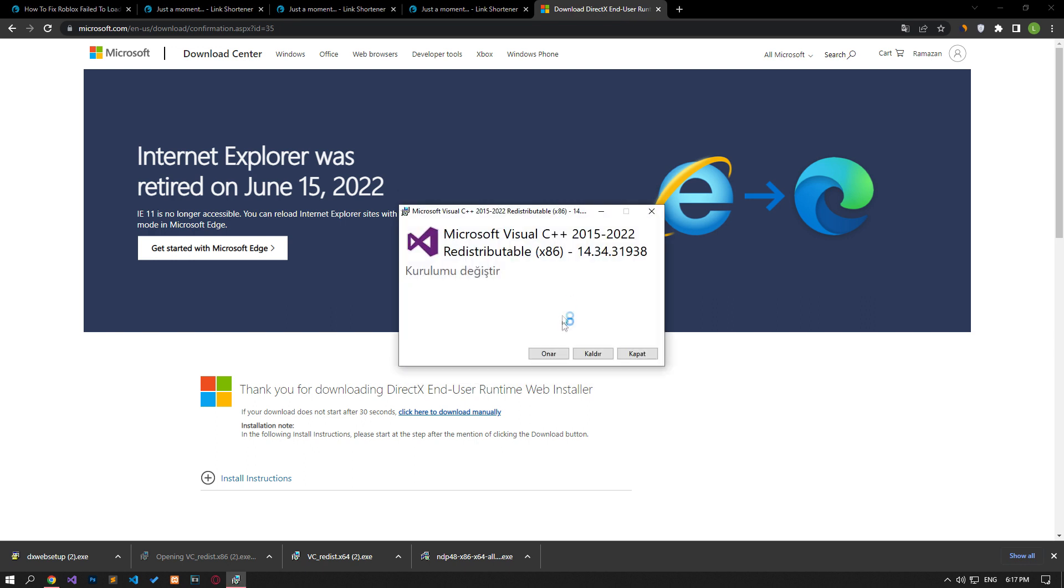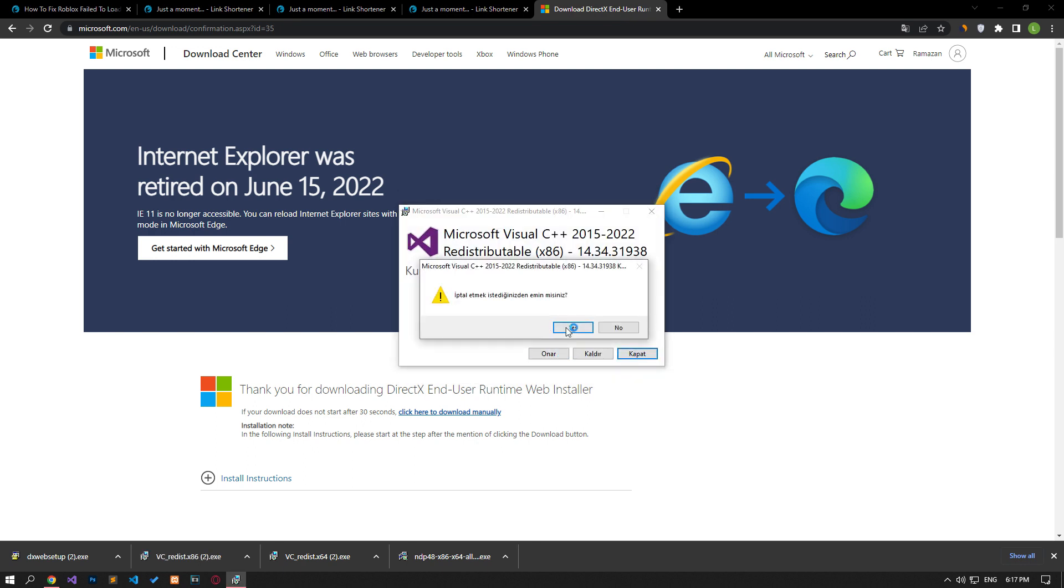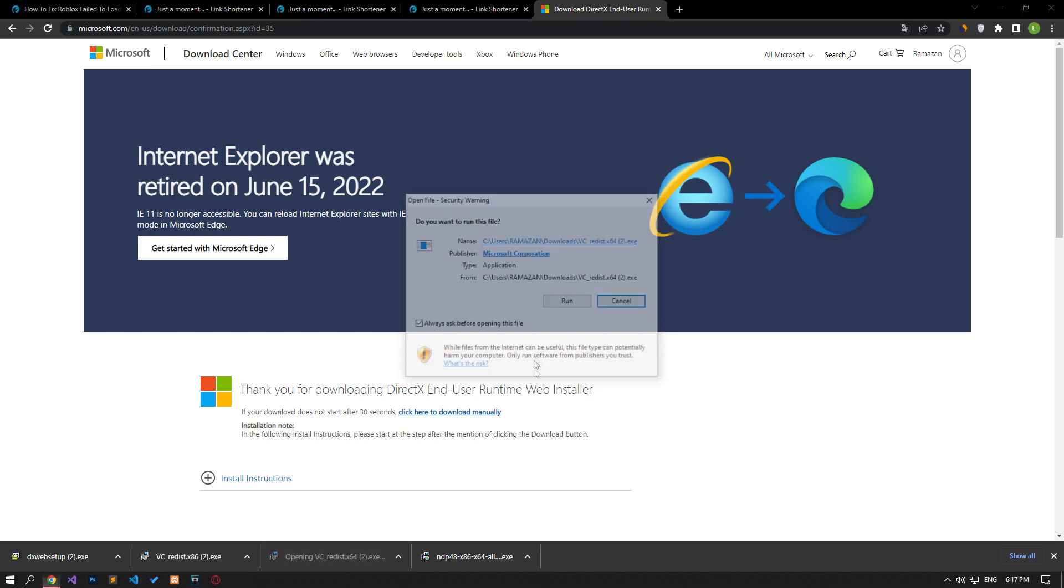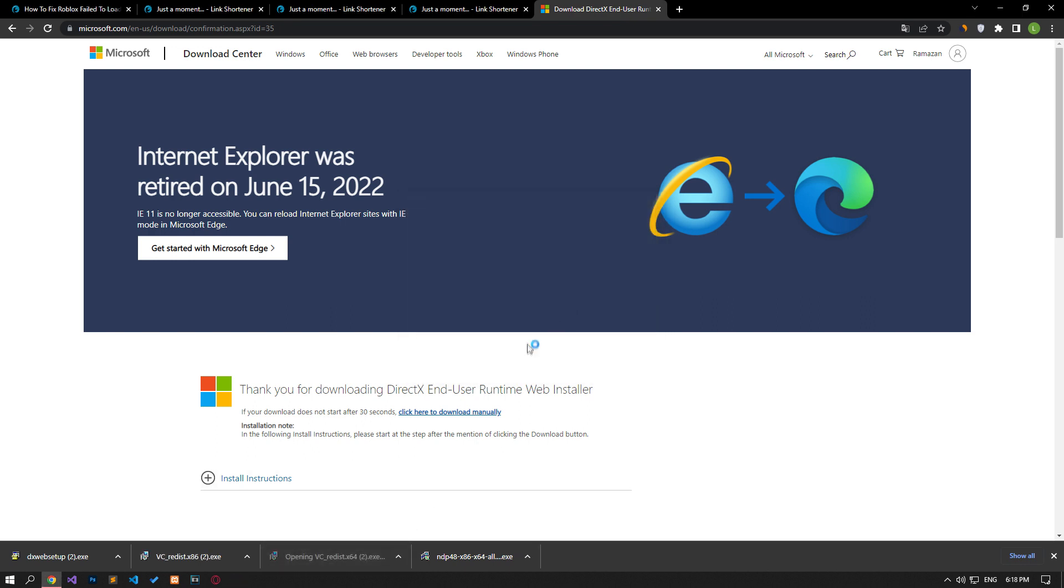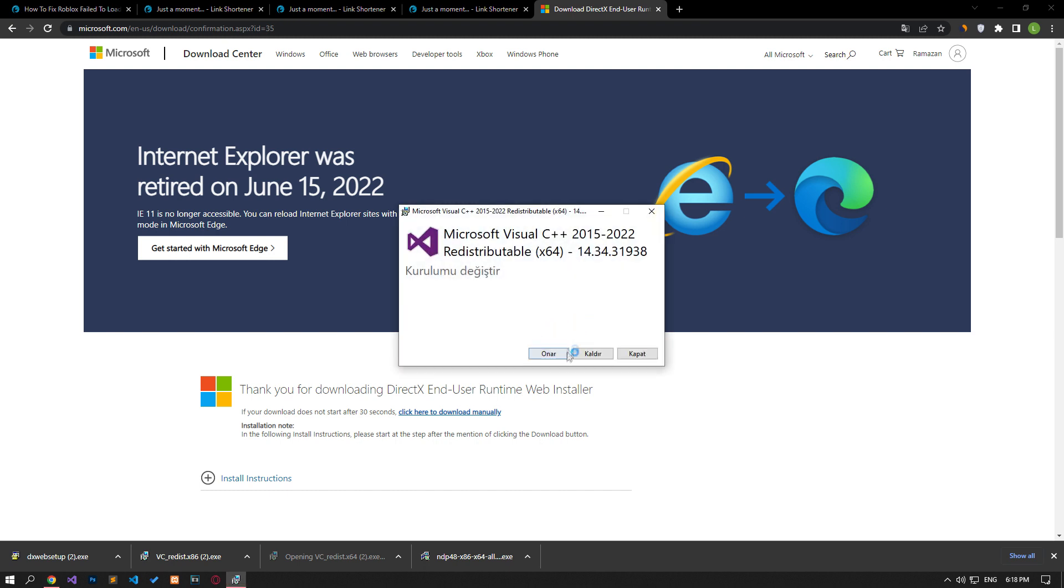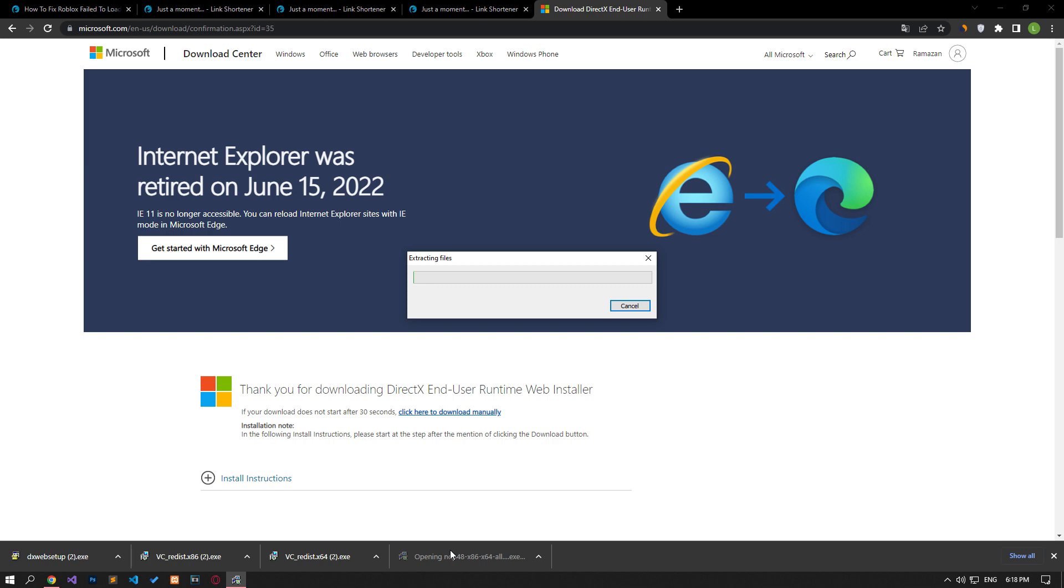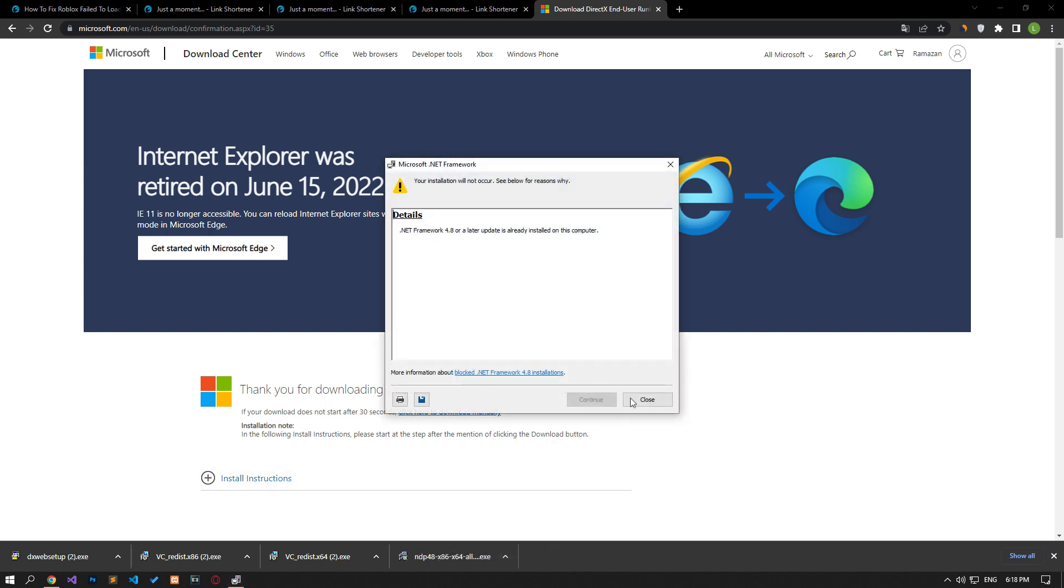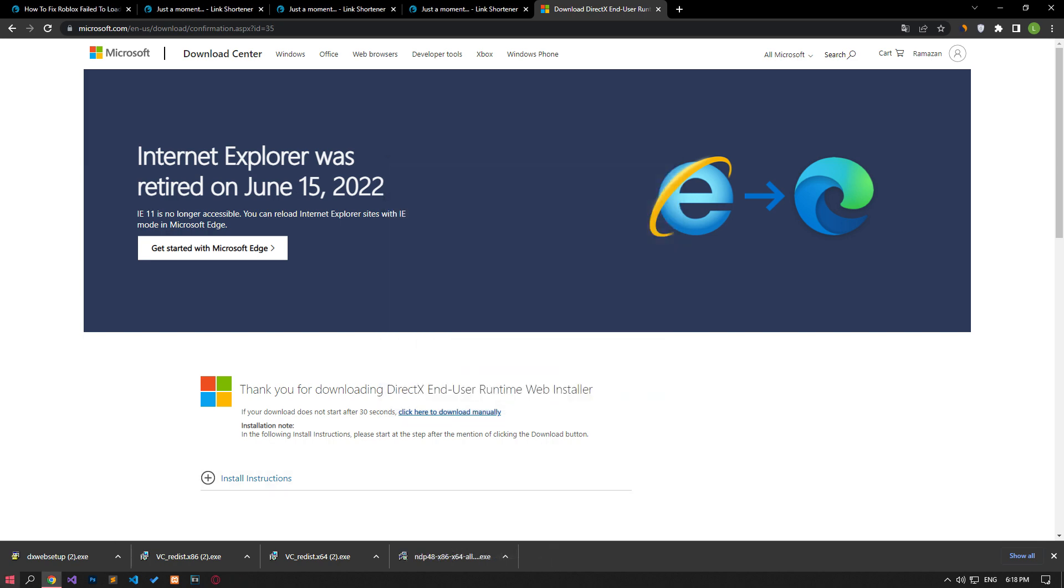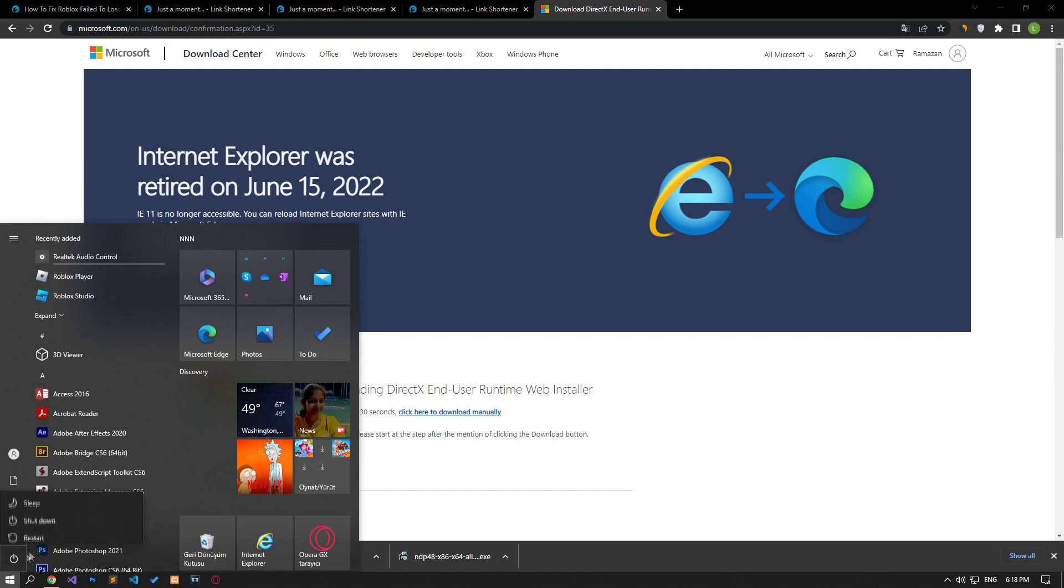If the library already exists on your computer, click the Repair button to repair the library. If the library is already installed, you can close the installation. You can check if the problem persists by restarting the computer after the repair or installation process is complete.